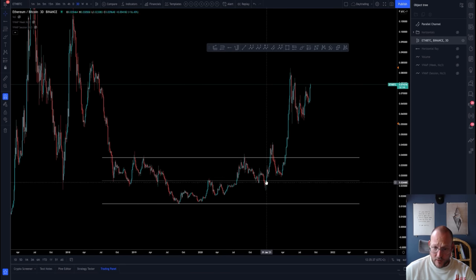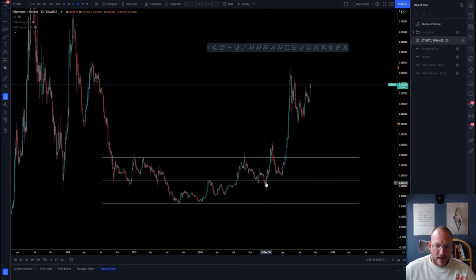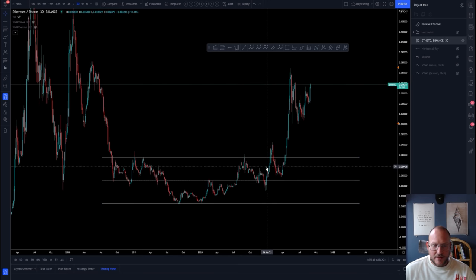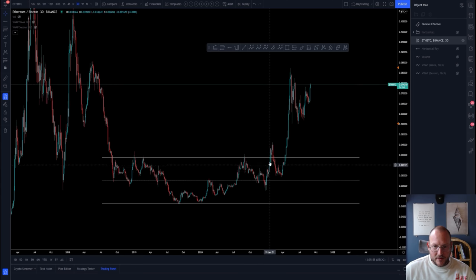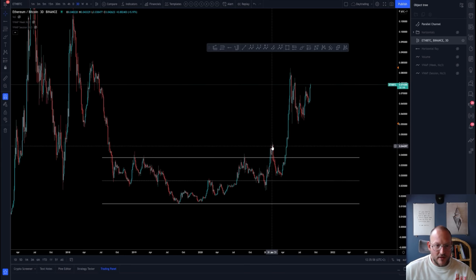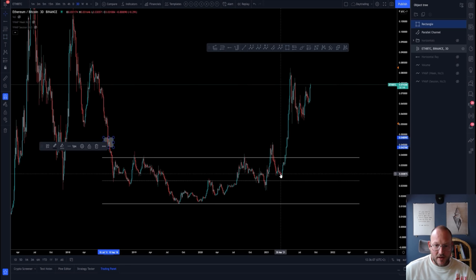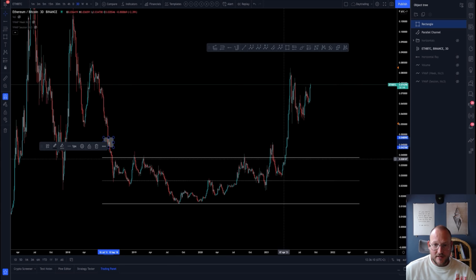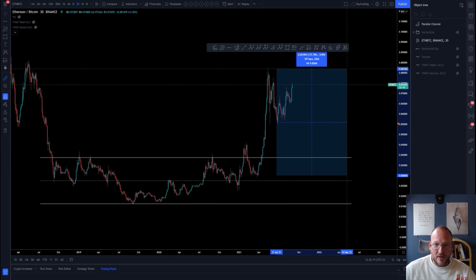The more times these levels were tested, the more relevant they became. The longer the range, the more explosive the eventual breakout. First we had a sign of strength coming into this section, then a rejection back into the range, and from there we finally broke out of the range for good on increasing volume — which resulted in a massive price increase of 175%.